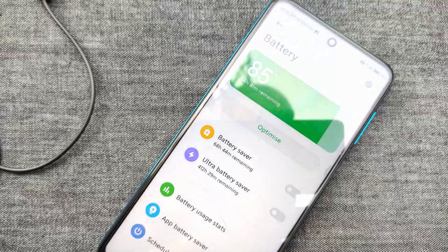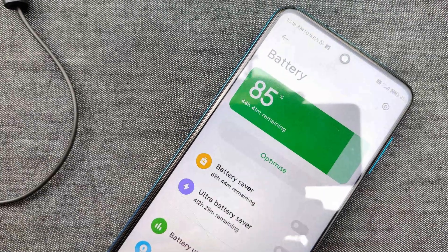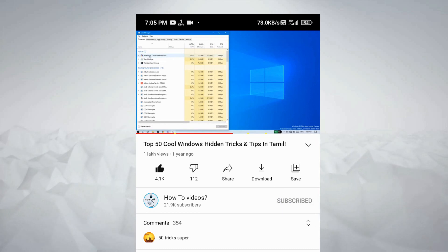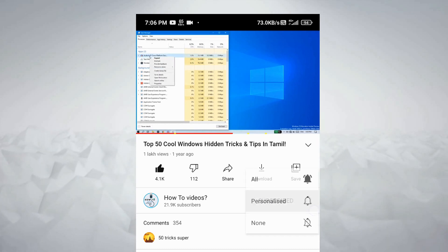This is the update of MIUI 12.0.3.0. We need to improve the battery and check the battery with this update. Give it a big thumbs up. If you liked this video, please like it, subscribe to our channel, click the bell, and we will see you in the next video.